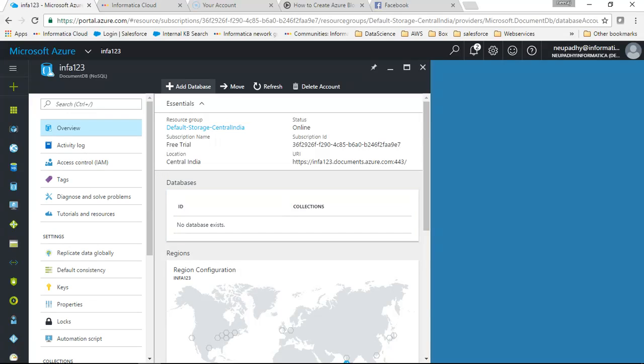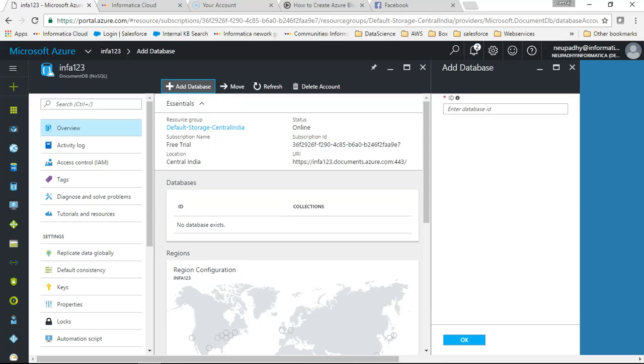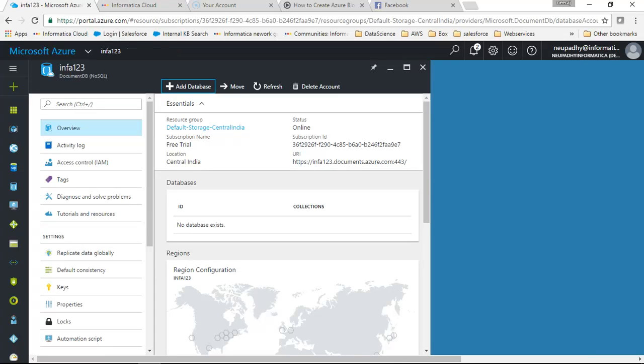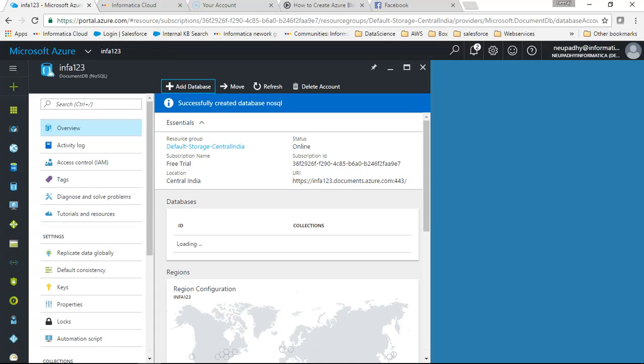It gives an option to add database. We will click on add database and we will say nosql. Click on OK. So first of all we created an account and then now we are adding a database to it.